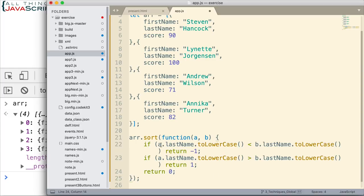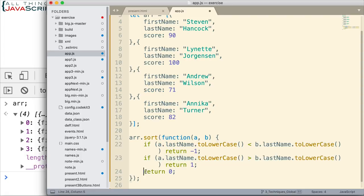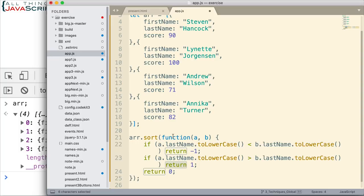So, if this condition doesn't result in true, it'll go to this statement. Check that condition. If it doesn't result to true, it will do this last return statement. Anytime it encounters a return statement, the function ends. It doesn't continue to the next line.